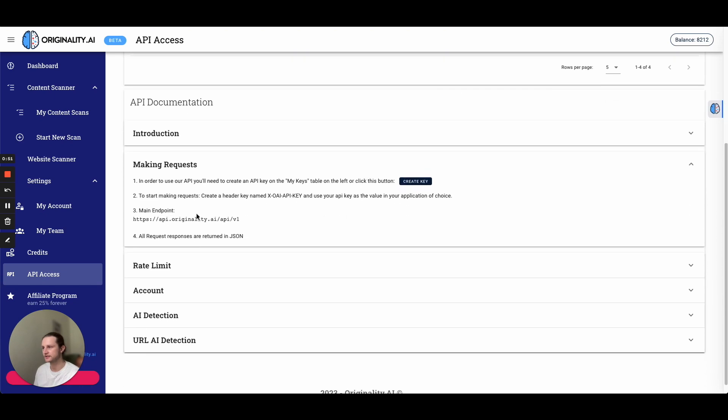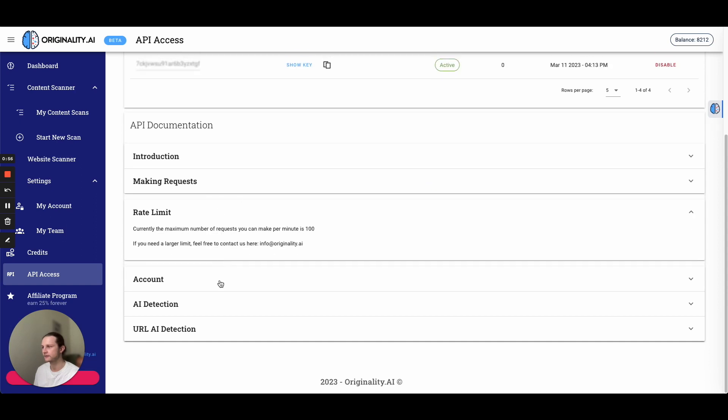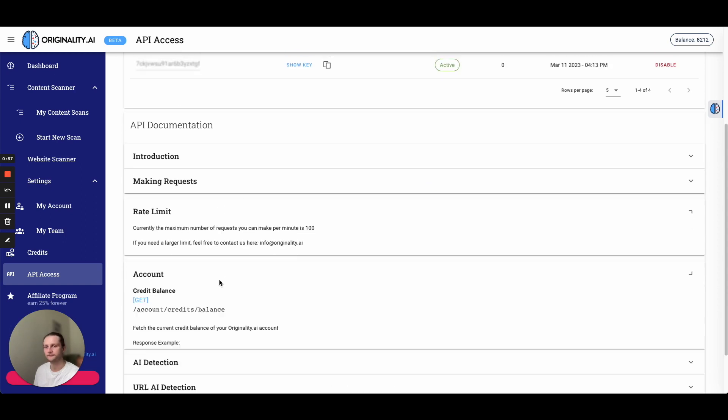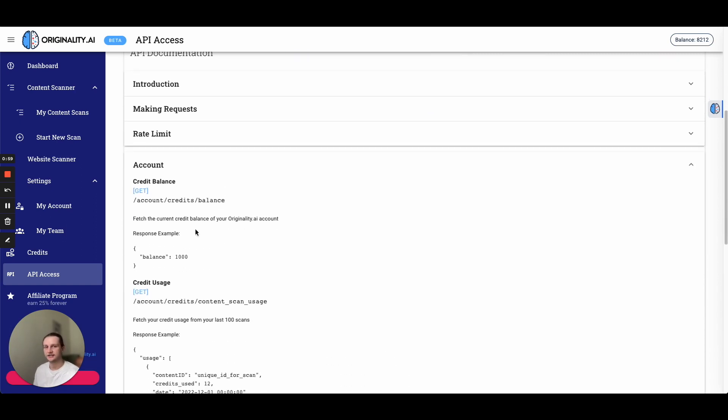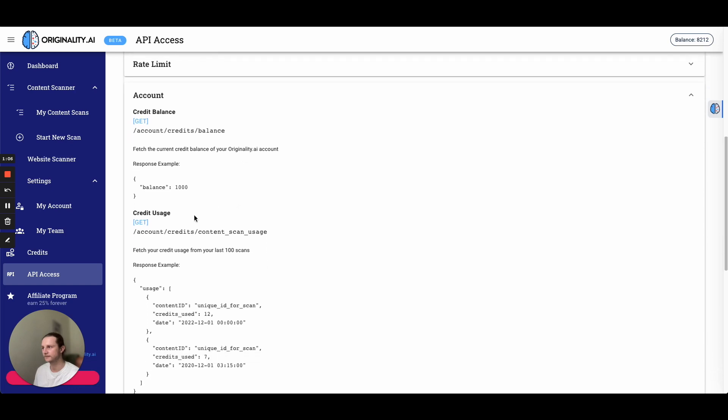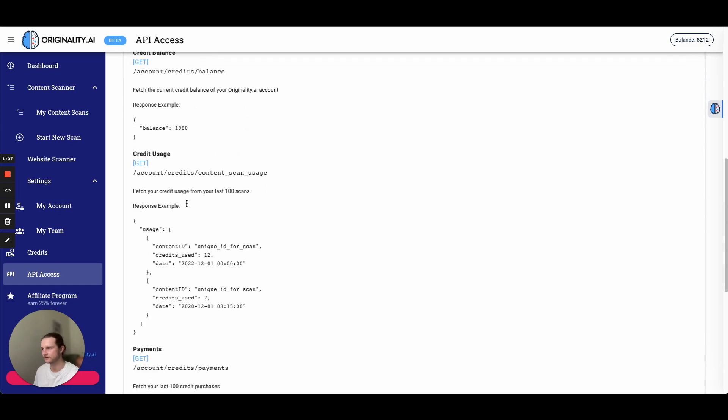So it's just guiding us through explaining the endpoints. So this is our main endpoint, the rate limit. So now we get into actually using the finished endpoints. So to get the credit balance, we need to go account credits balance. And that's going to give us a response.